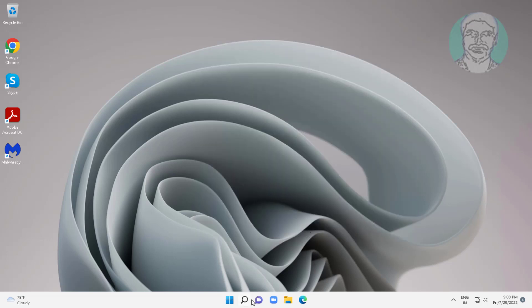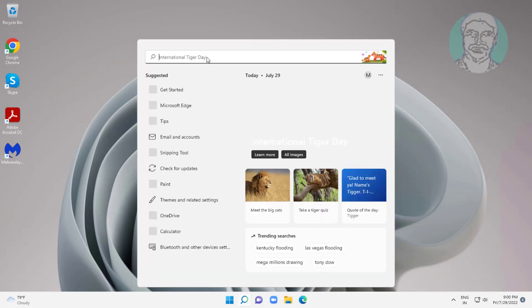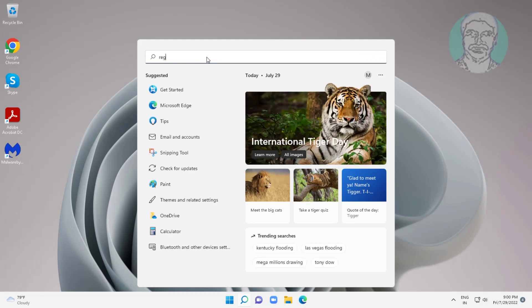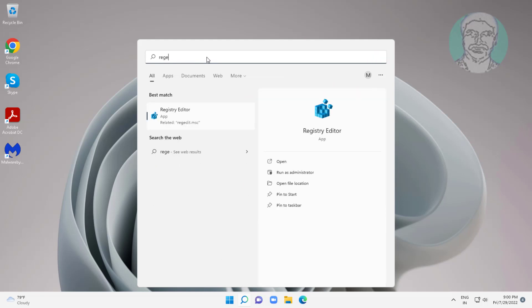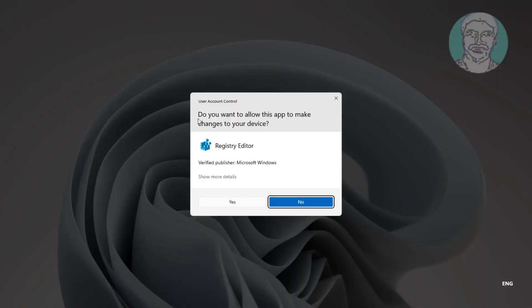Type regedit in Windows search bar, right-click run as administrator.